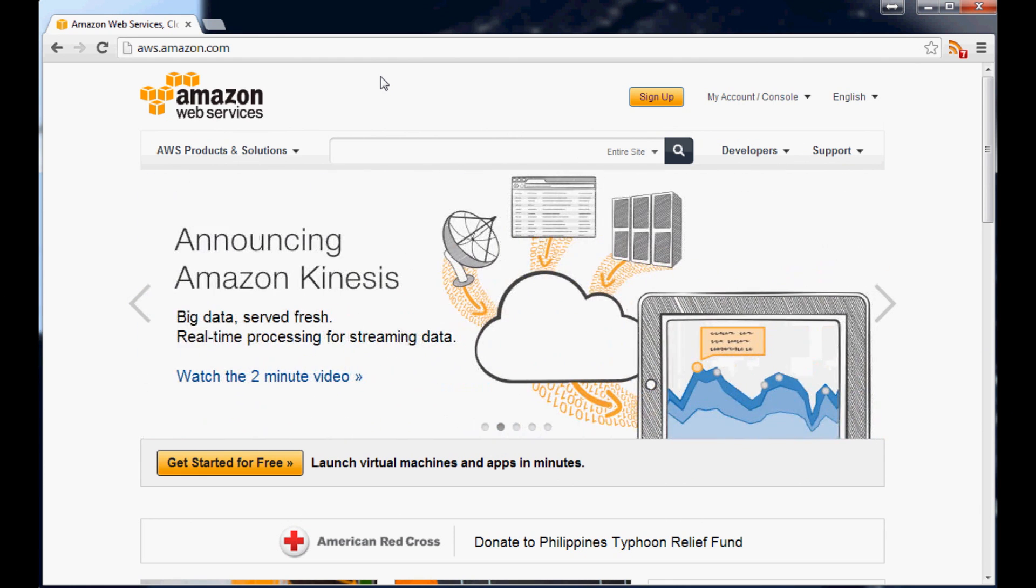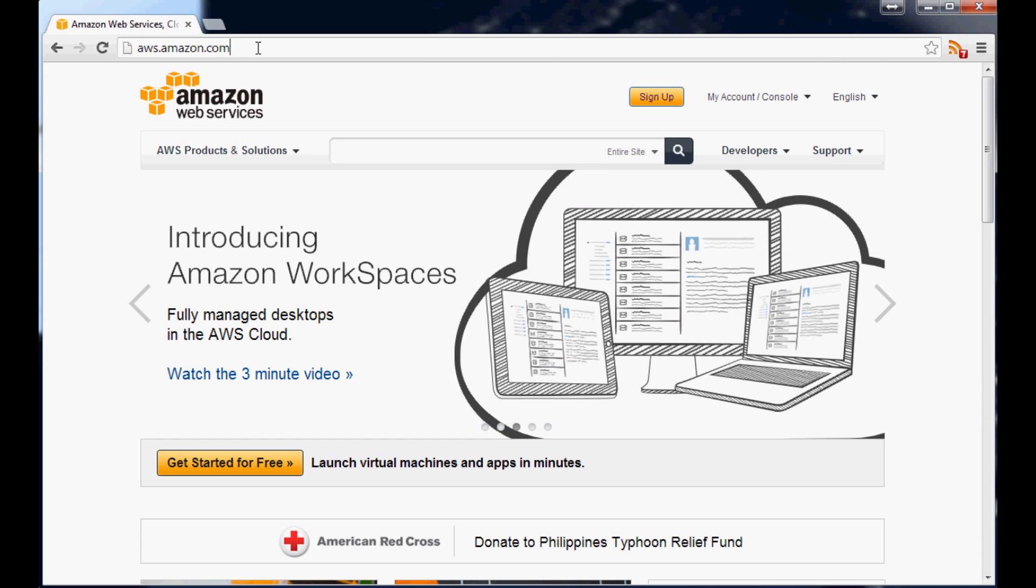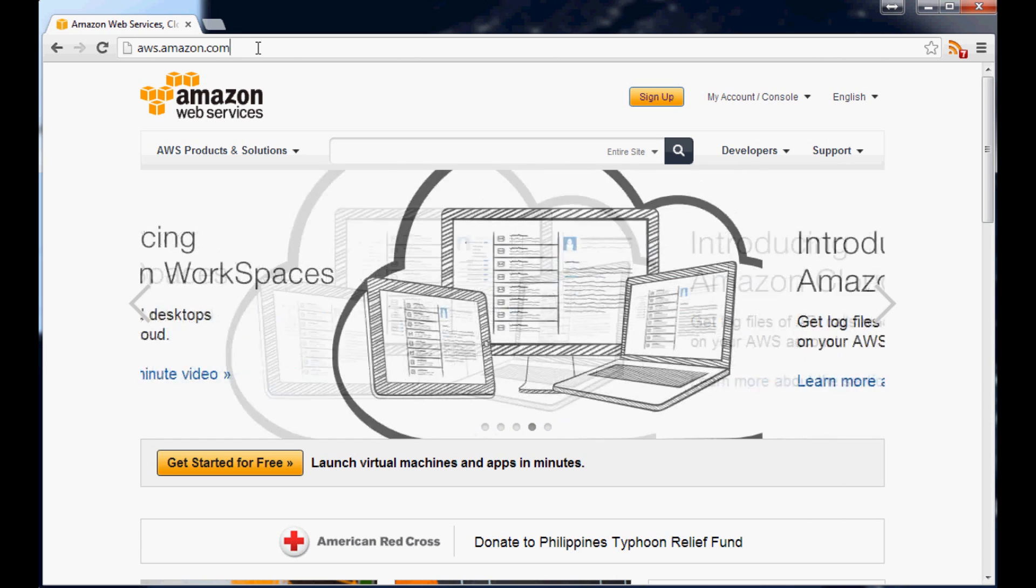Just a couple things right off the top. Amazon is not paying me to do this video. There is no referral link. This is the website that you'll go to.